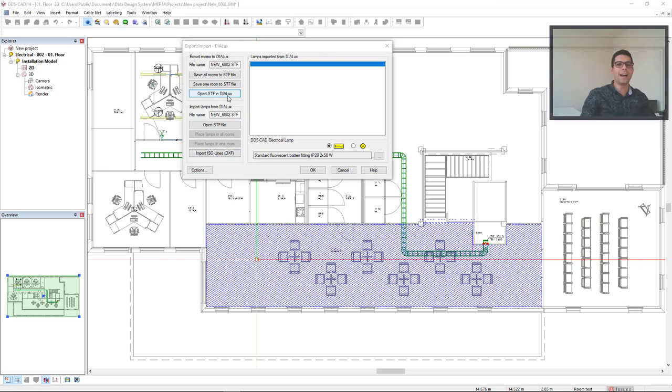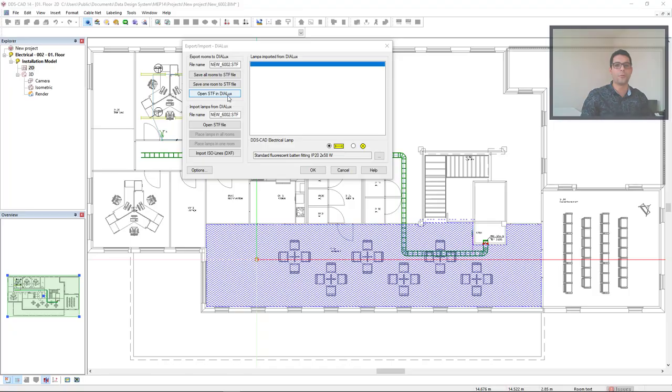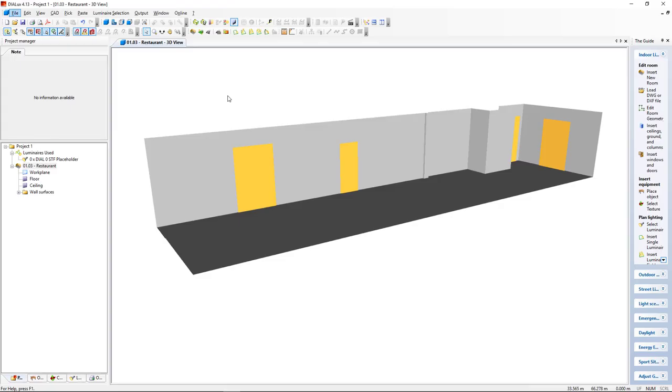The Dialux that DDSCAD has the bidirectional interface is Dialux 4. Dialux automatically opens and here we see the room I have selected on DDSCAD.